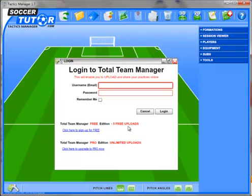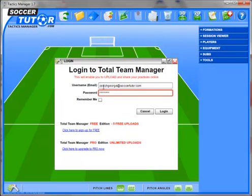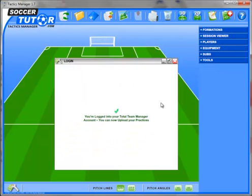The free edition will give you 5 free uploads. If you are a pro member it will give you unlimited uploads and downloads as well, which I will explain later on. I have got an account so I am going to go ahead and login. Once I have entered my login details I am going to check the option 'remember me' because that will keep you logged in all the time.